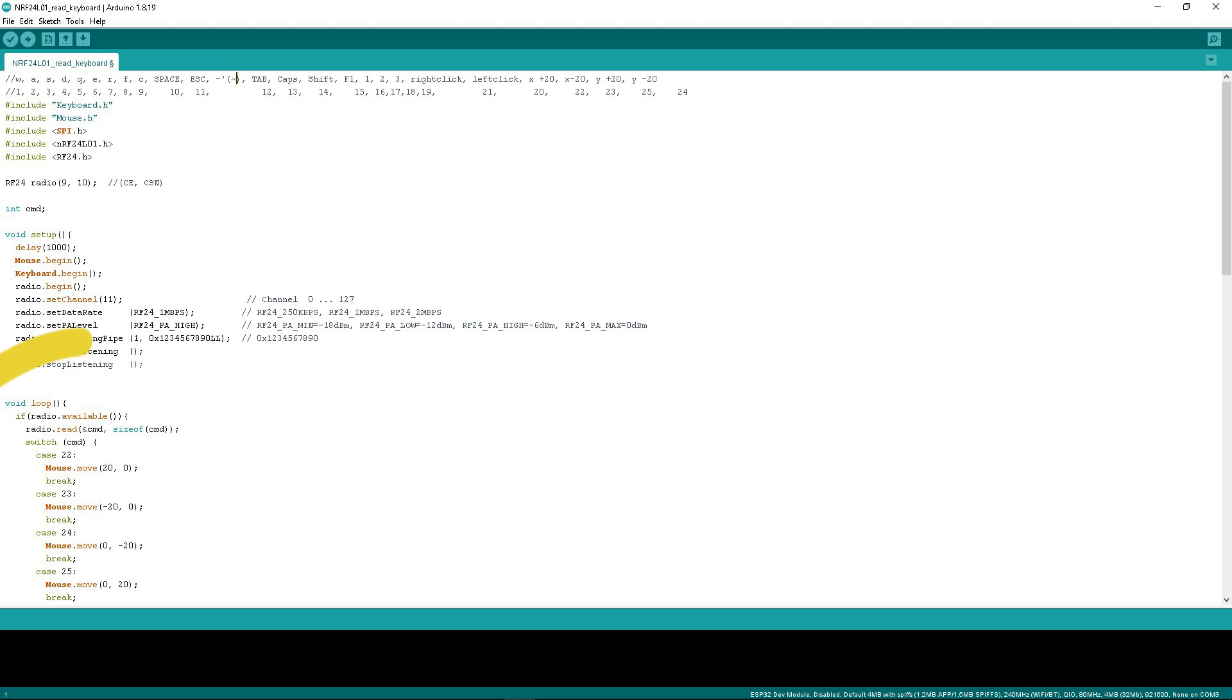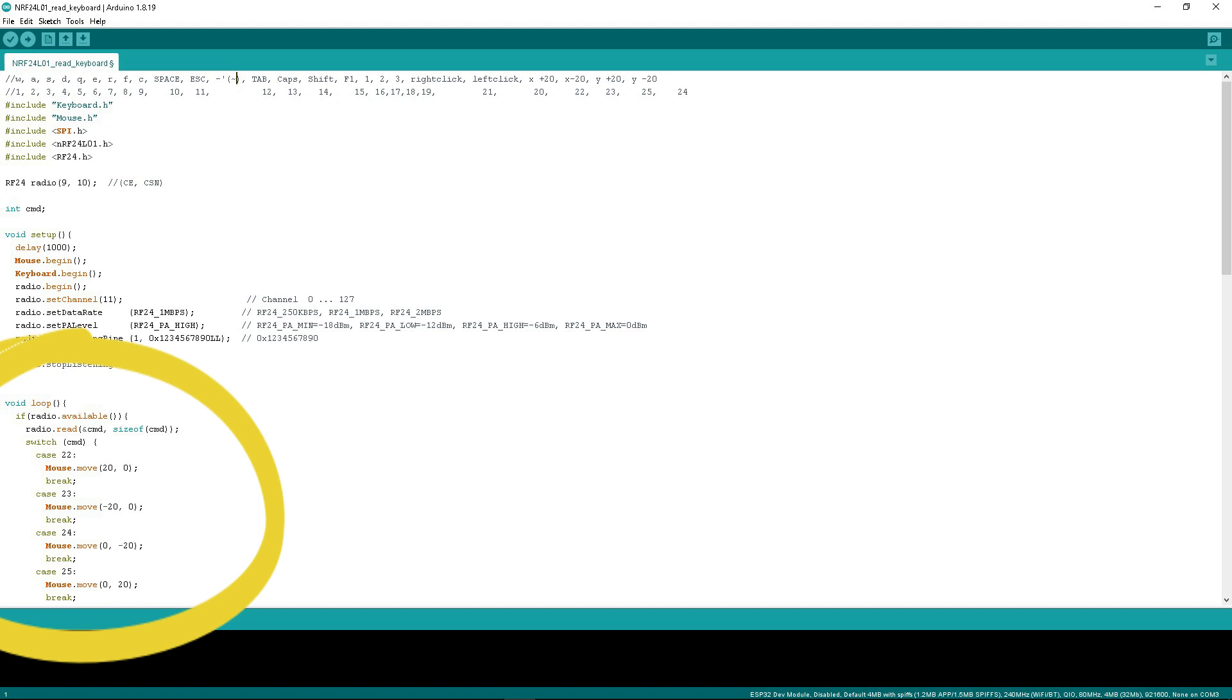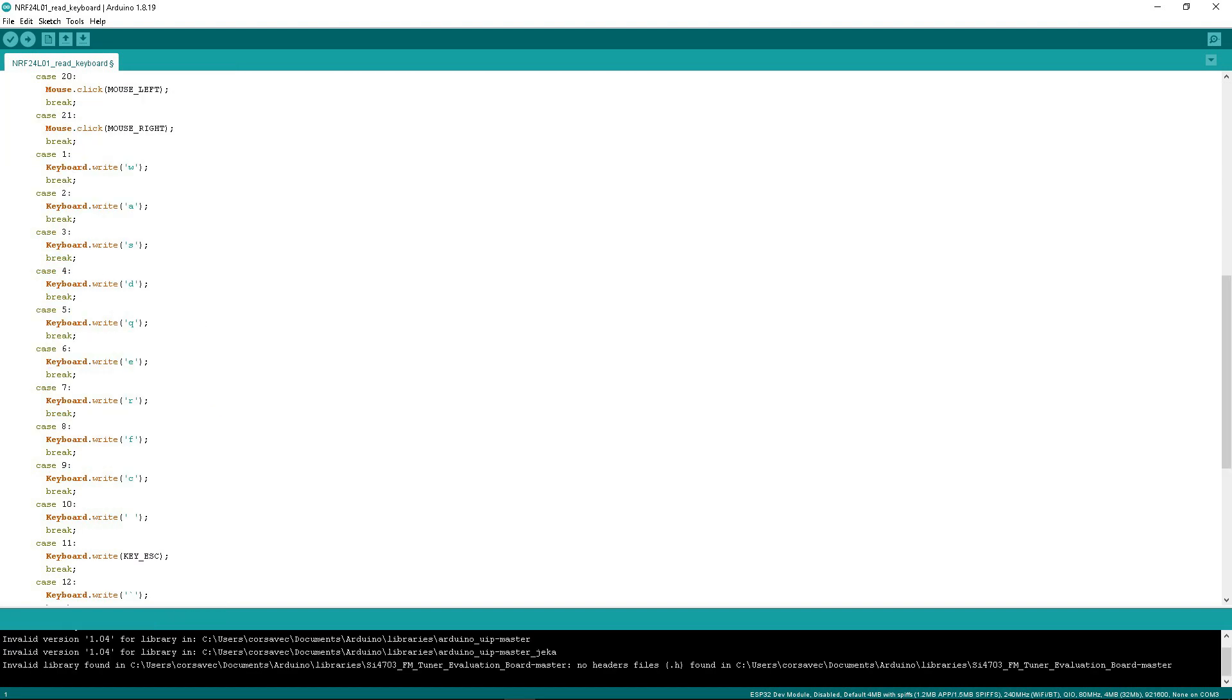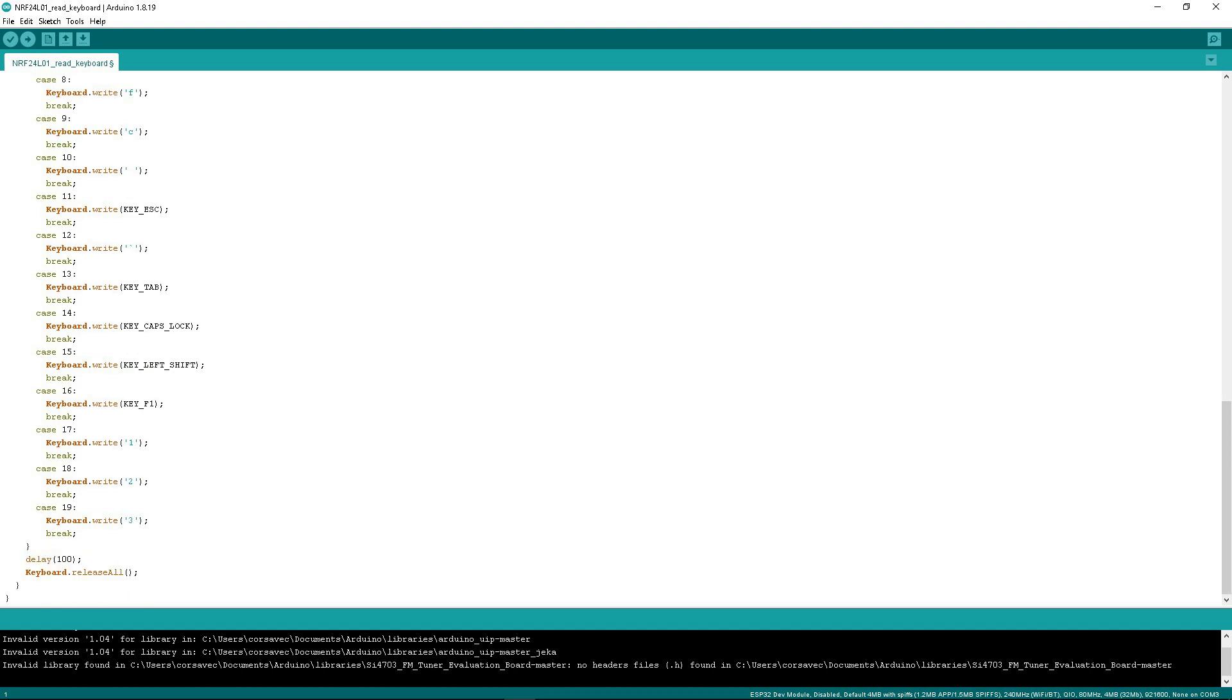In loop, the controller is waiting to receive an action number from the radio module. When a number is received, one of the prescribed commands from the keyboard or mouse library is executed. For example, when receiving code 22, the computer's mouse cursor should move 20 pixels to the right. When code 3 is received, the S key on the virtual keyboard will be pressed.